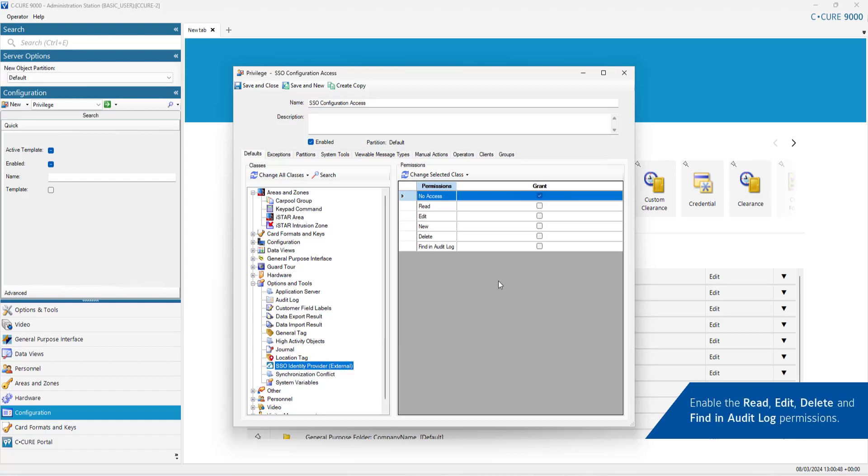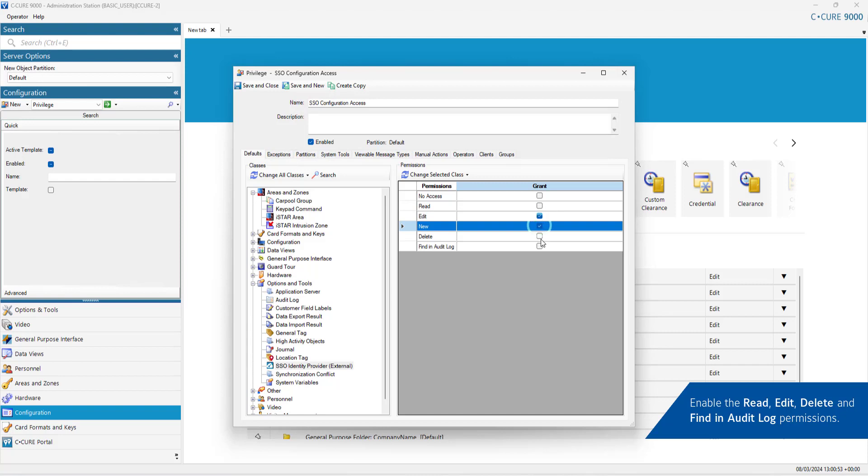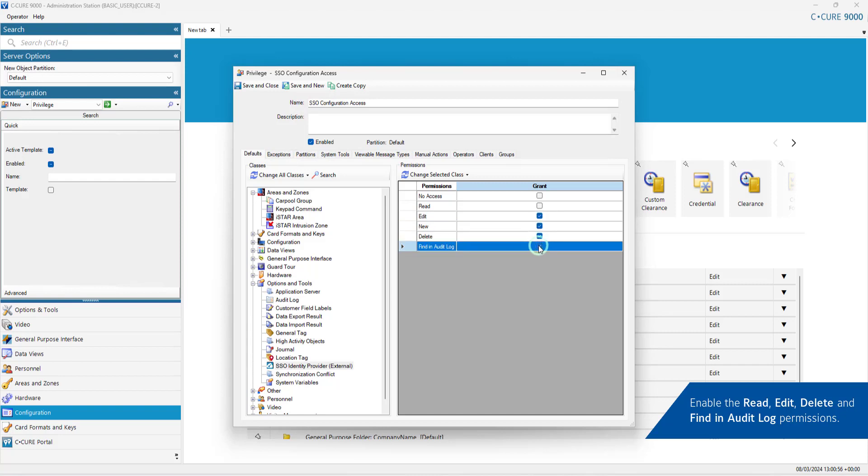Grant Additional Permissions. Configure any additional permissions within the Privilege Editor. Once complete, click Save and Close.